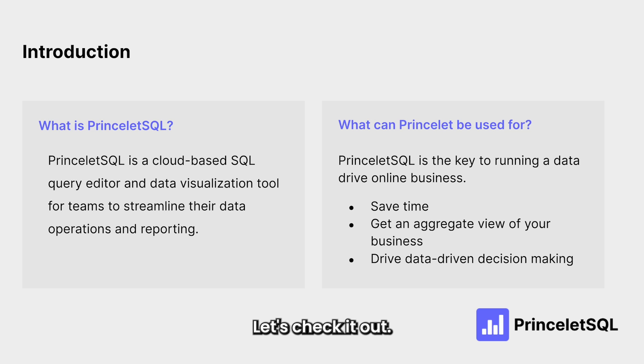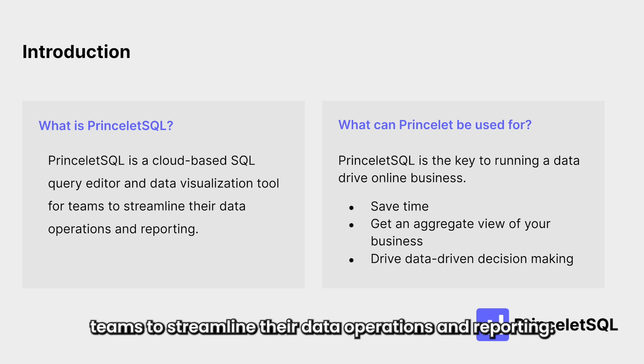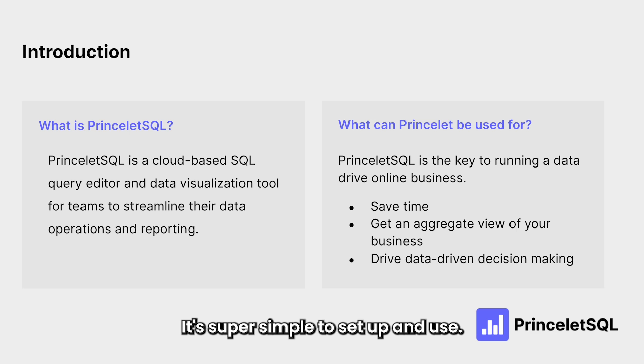So what is PrinceletSQL? Let's check it out. It's a cloud-based SQL query editor and data visualization tool for eCommerce teams to streamline their data operations and reporting.